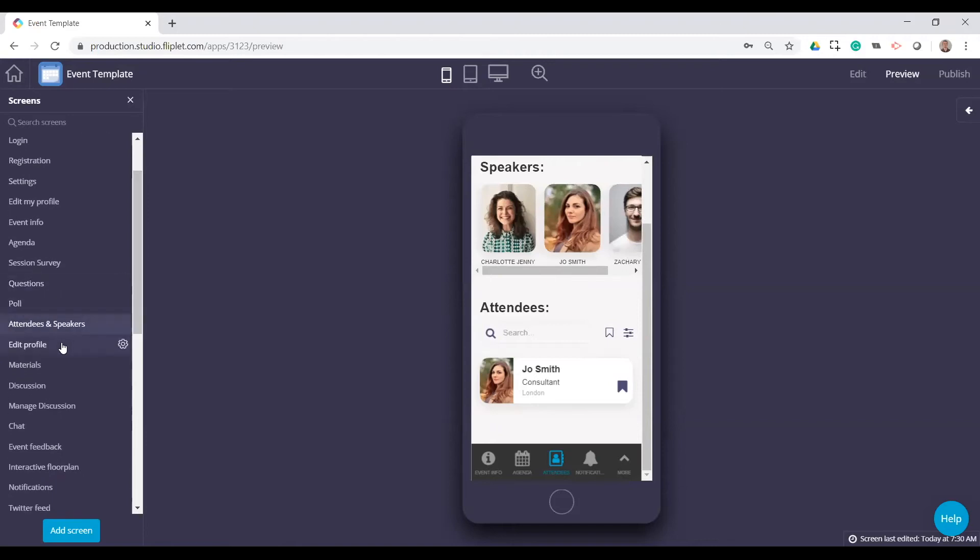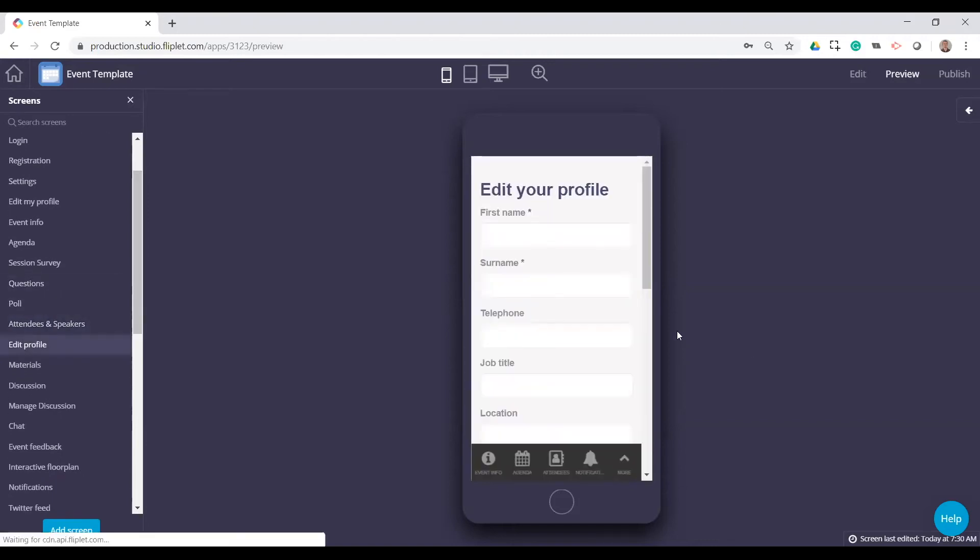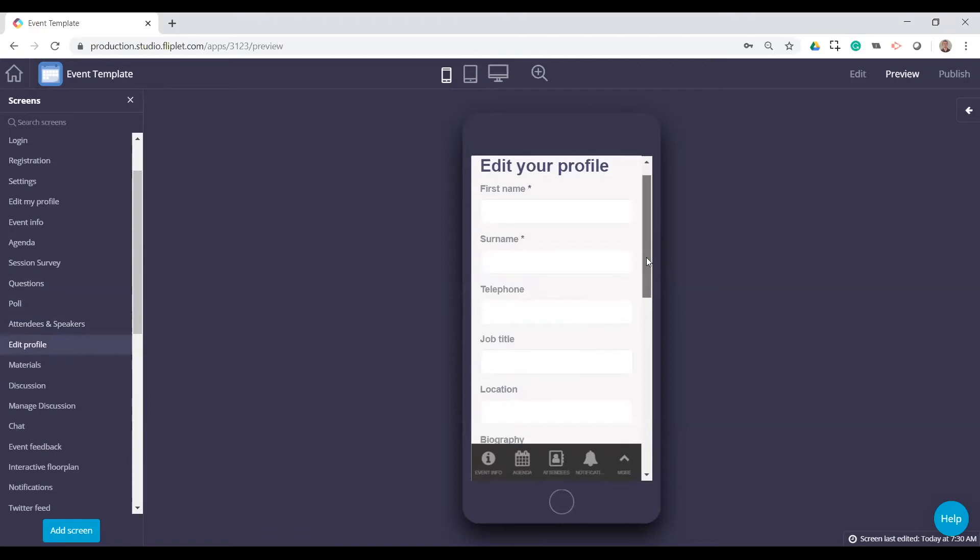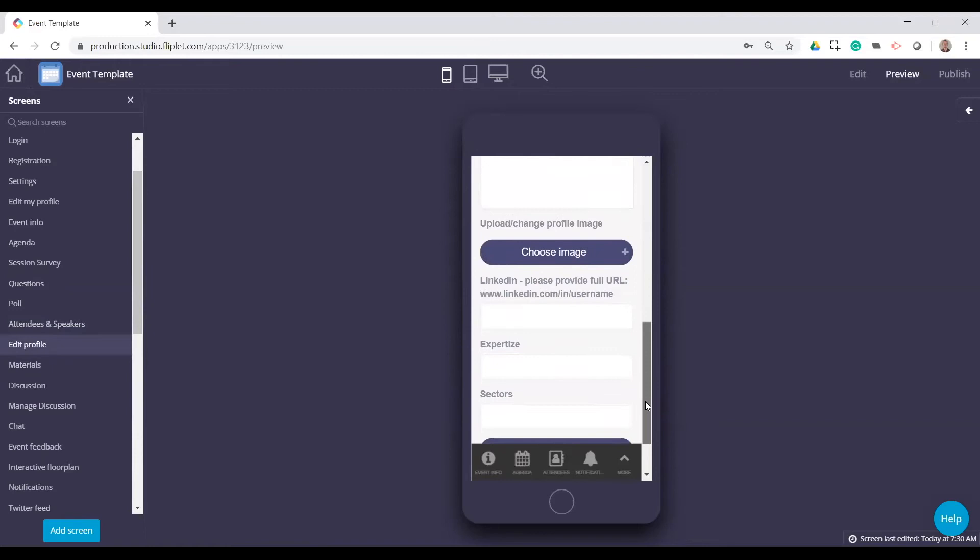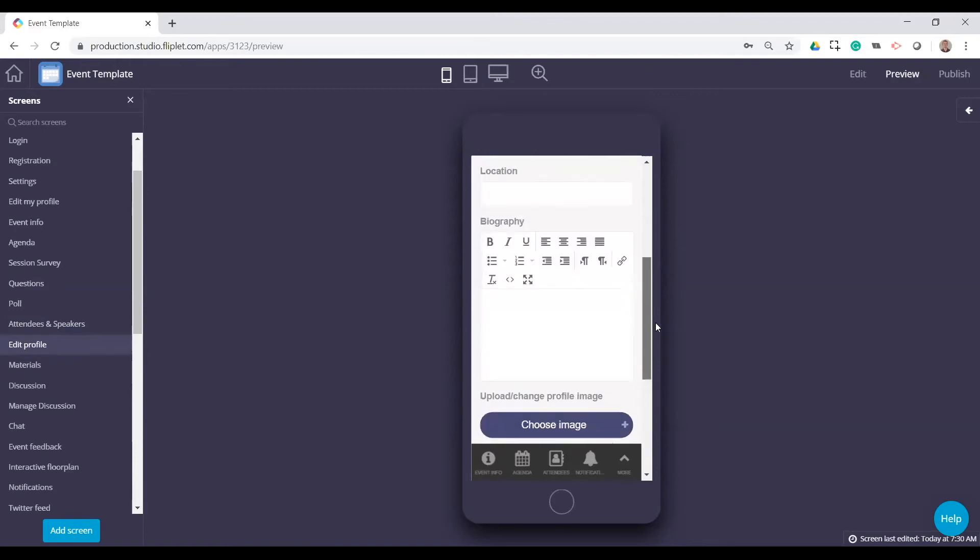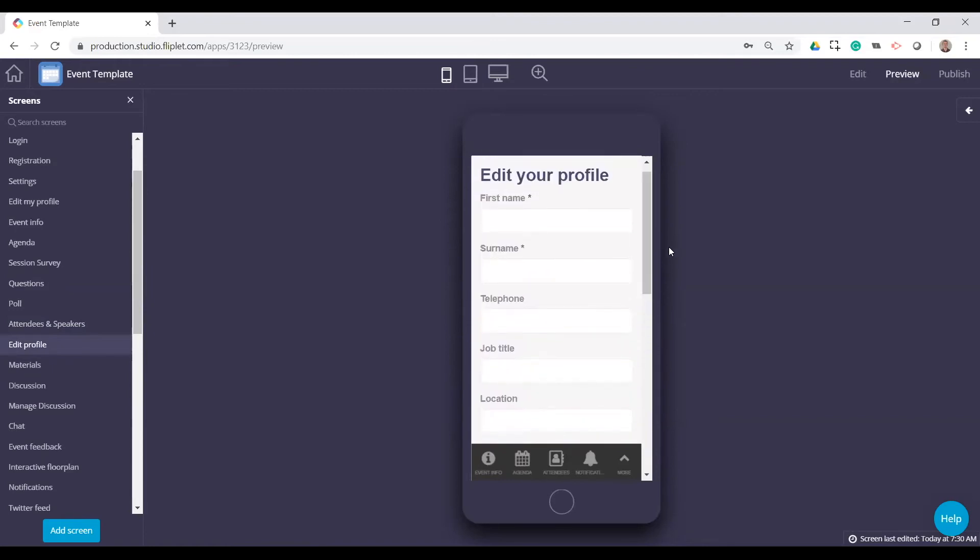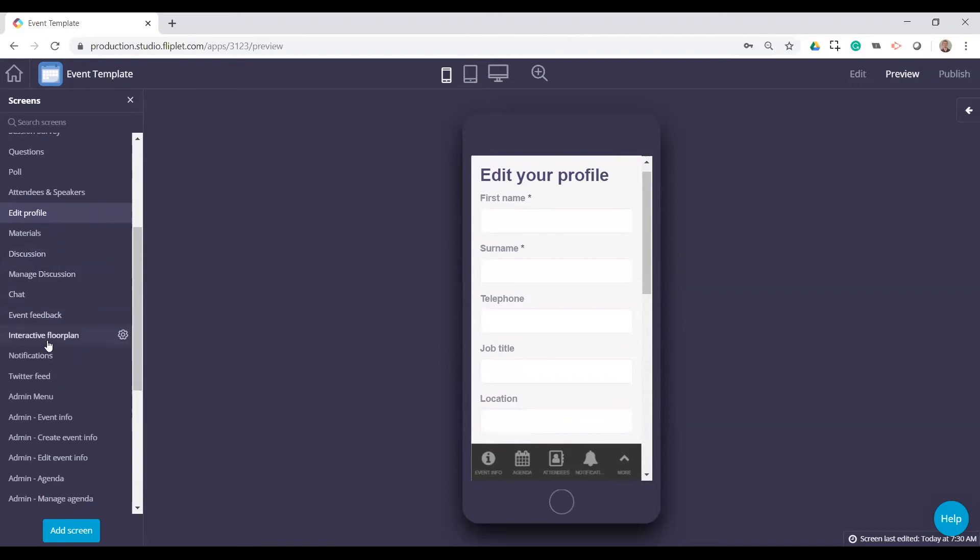And there is a feature for allowing users to edit their own profile. So they can come in here and it will fill all of their information if they're logged in and they'll be able to edit that information. This again is something you can turn on or off.